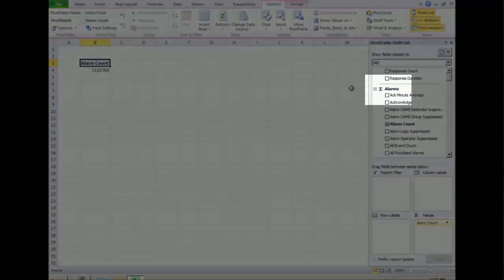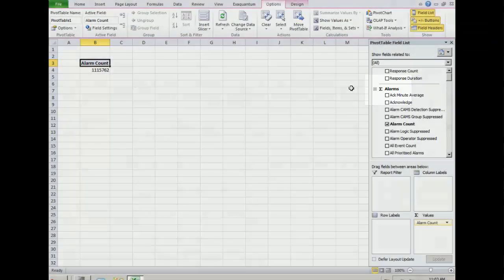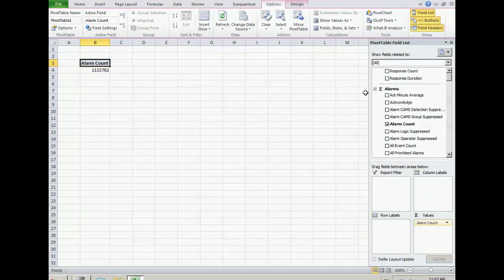Items with the sum symbol are measures such as the number of alarms, shelved alarms, or suppressed alarms.